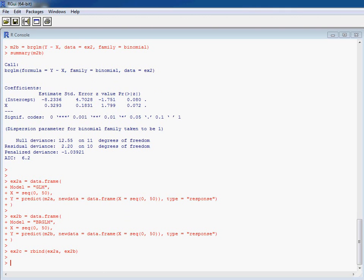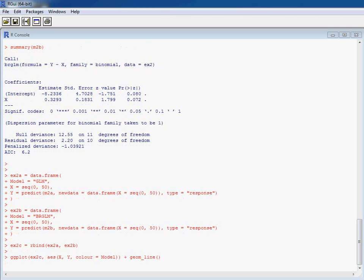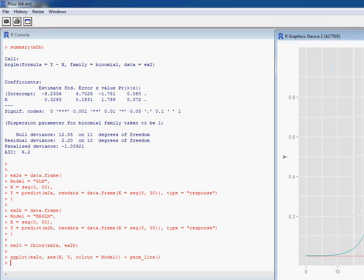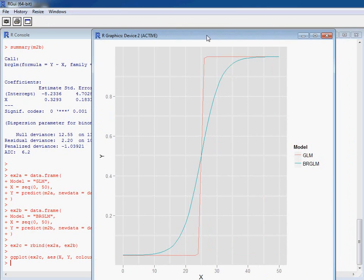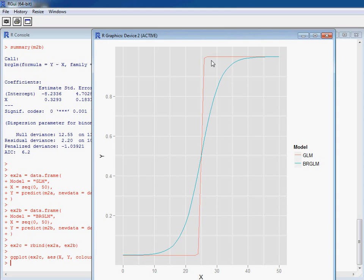So here we can see now the bias reduced version gives us this nice smooth curve, but we're getting this almost step function for the GLM, which is highlighted by the problems we had with the maximum likelihood estimates and their standard errors.